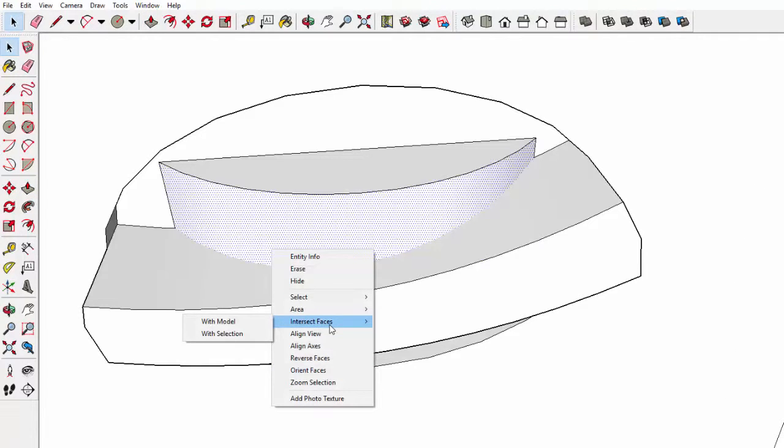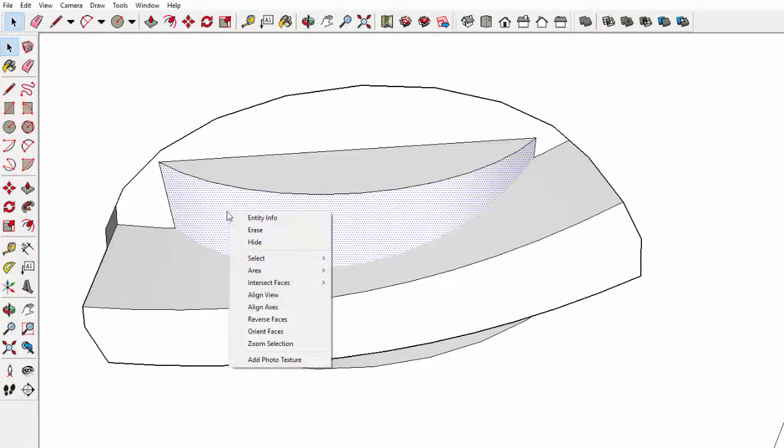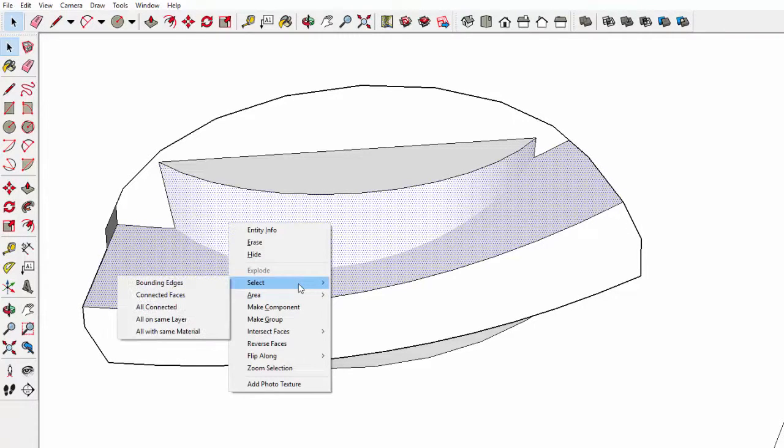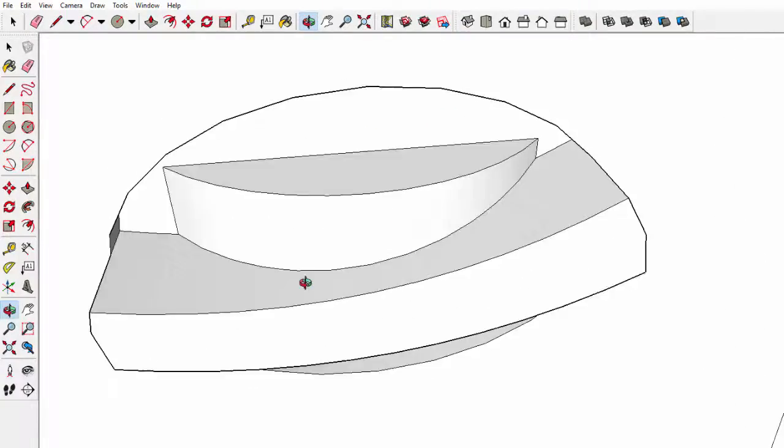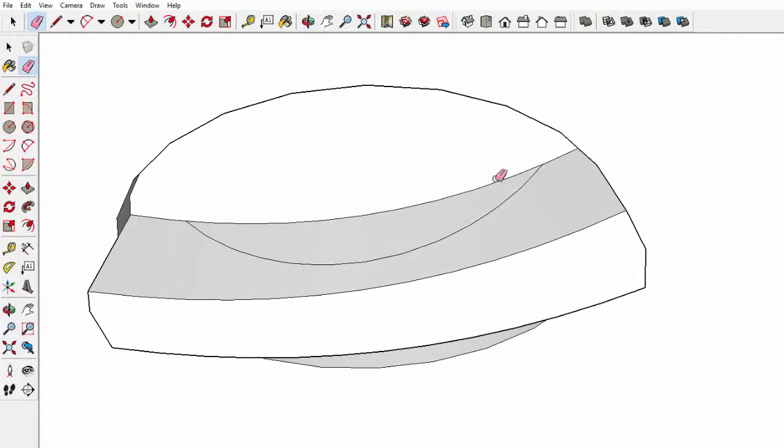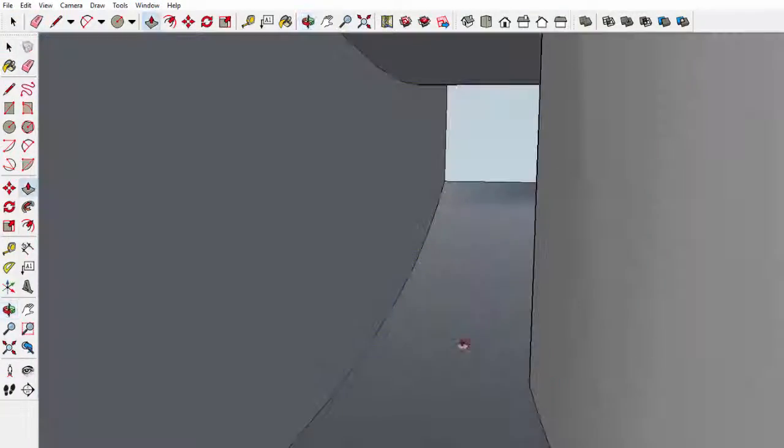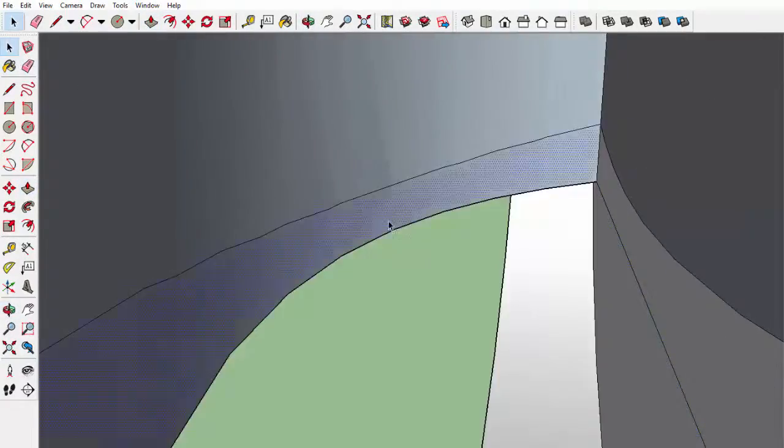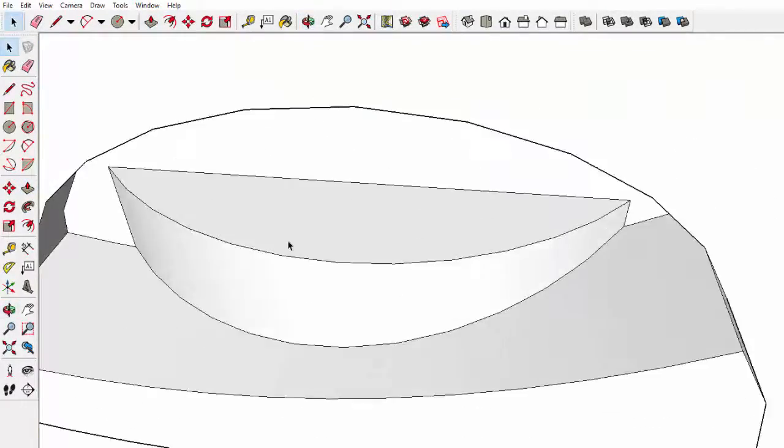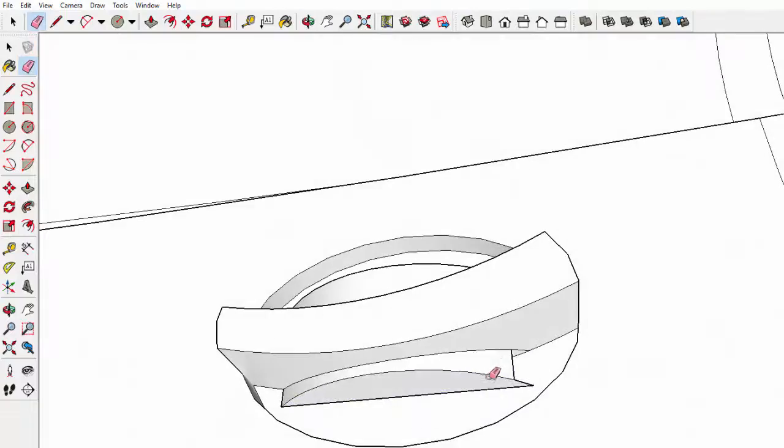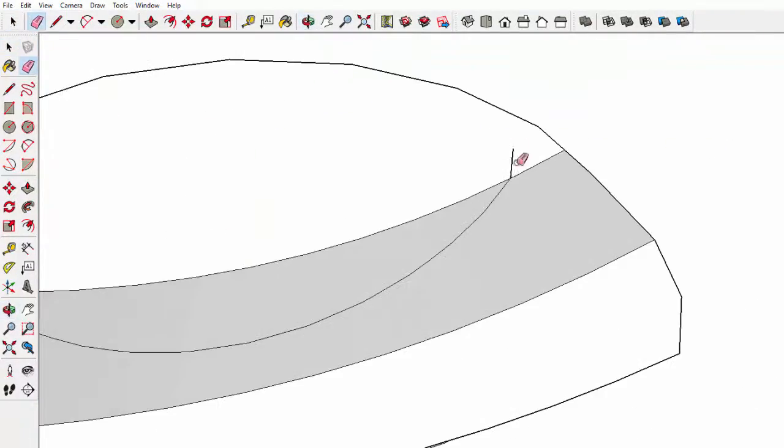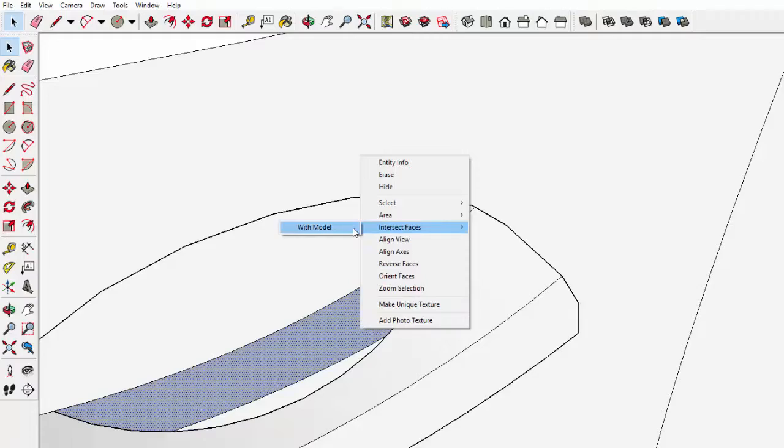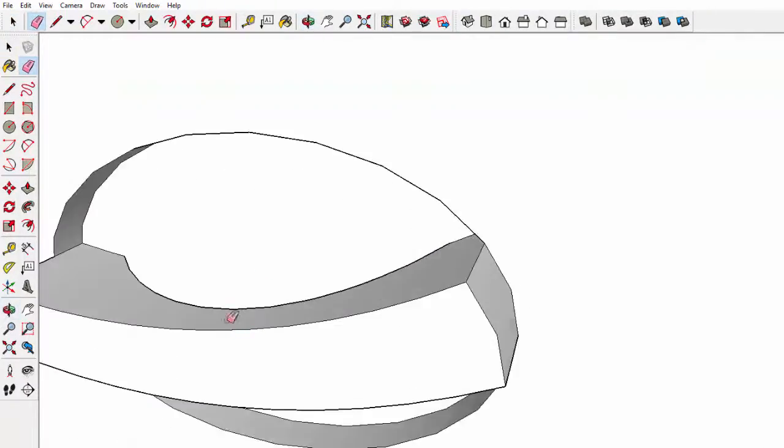All you need to do is select both faces by holding down control and select, and then right-clicking on it. Go down to intersect faces and select with model, and there you have it. You can now rub out and right-click and move faces wherever you need to.